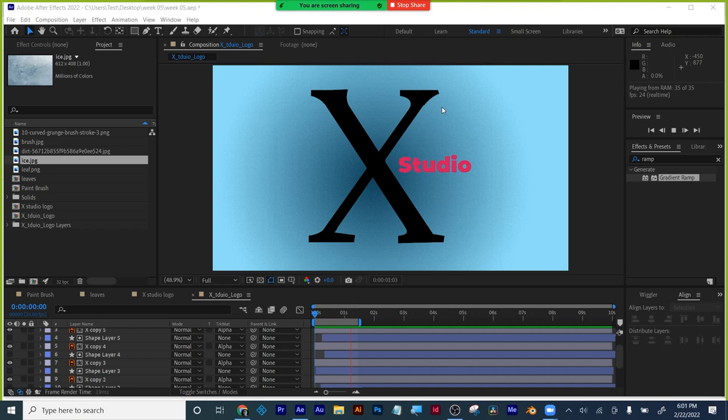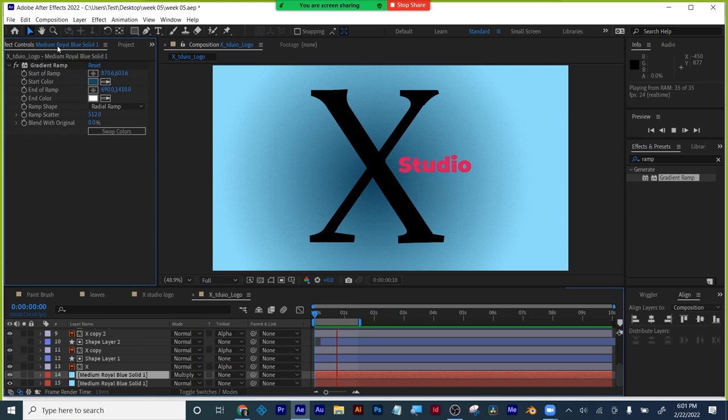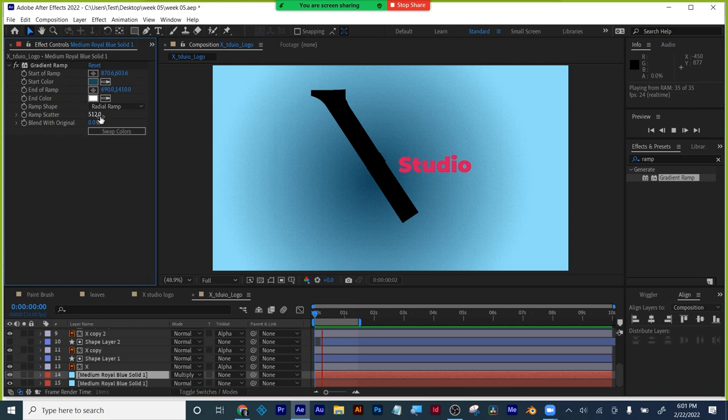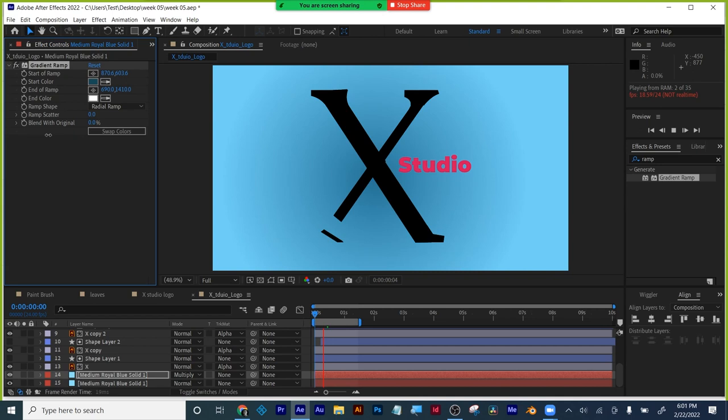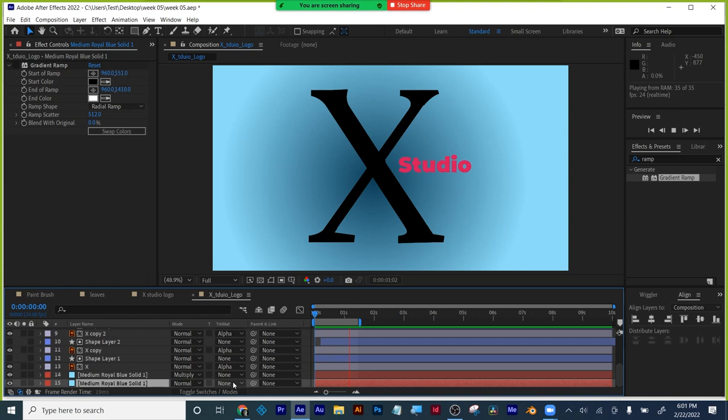We have our animation hierarchy happening and I'm going to finish up this logo. For the background, I used an effect called Gradient Ramp — basically a radial ramp. The ramp scatter controls how smooth that shading is going to be. You can also blend it with the original if you need to, but what I did — since I'm lazy — is I duplicated it and then used a blending mode to get the look I want.